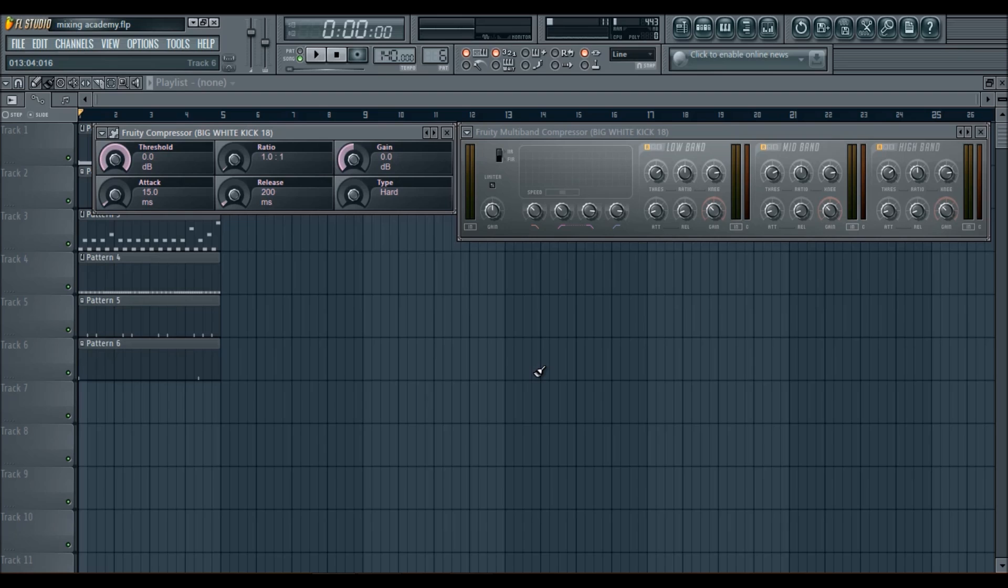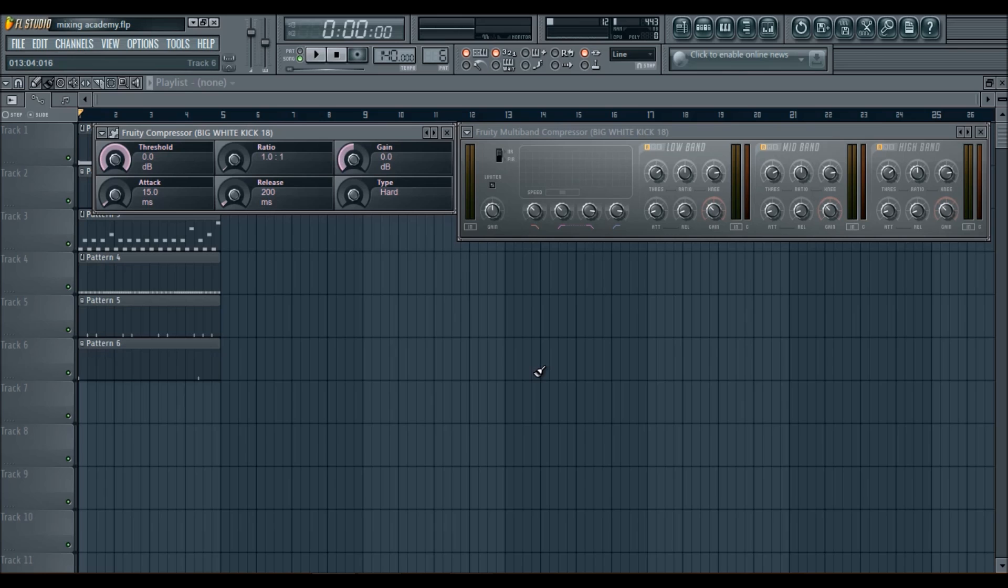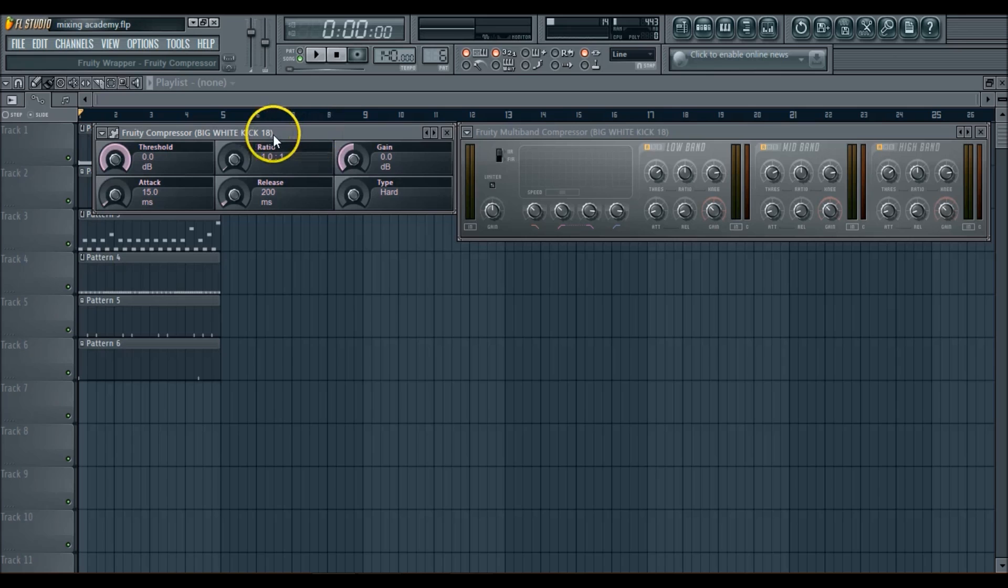It contains the sound. It doesn't let it go over a certain point, which keeps it from clipping, which keeps it from making the track sound just horrible.